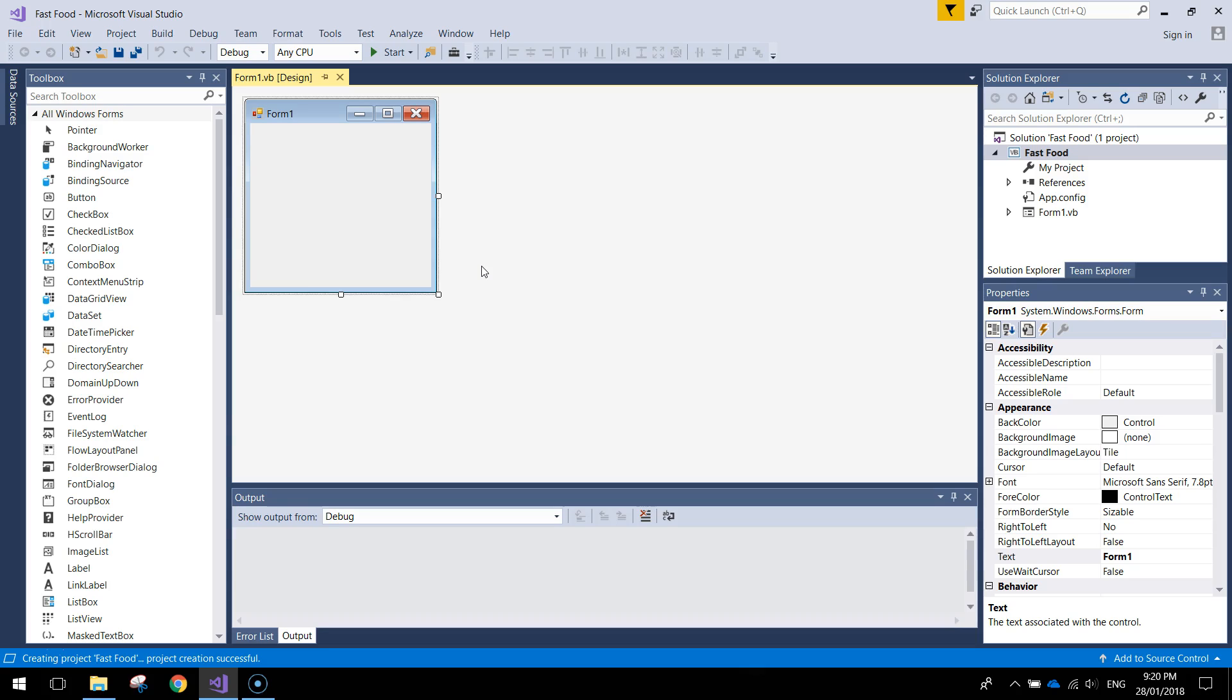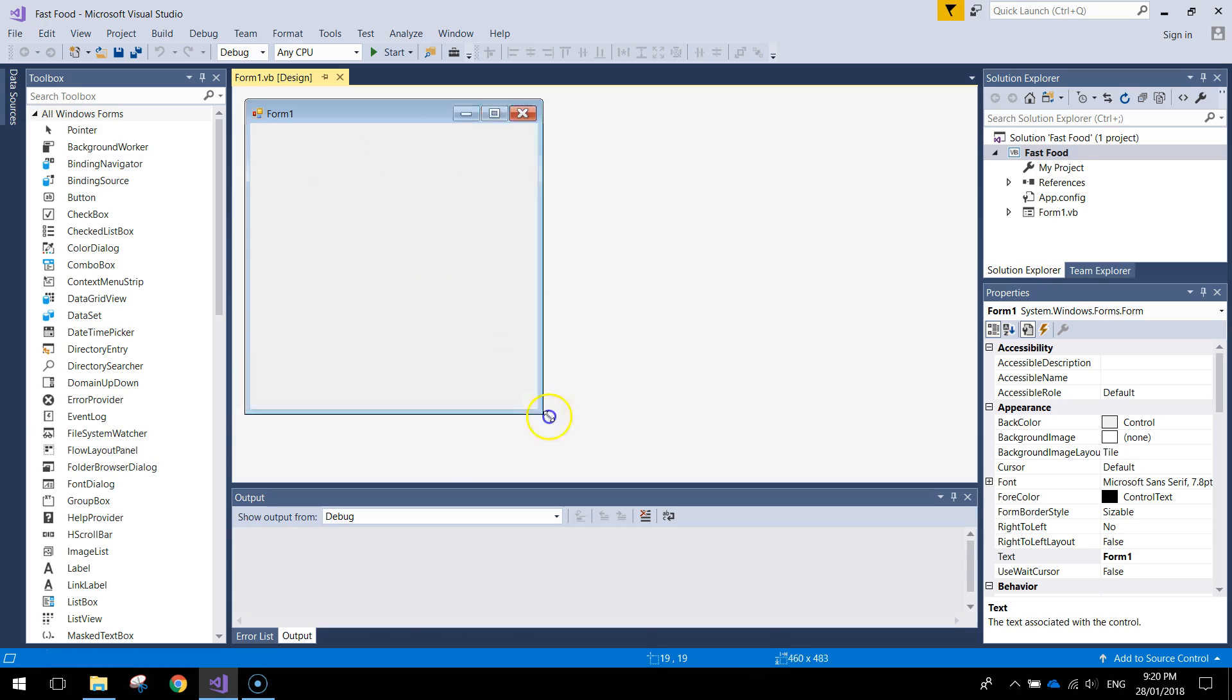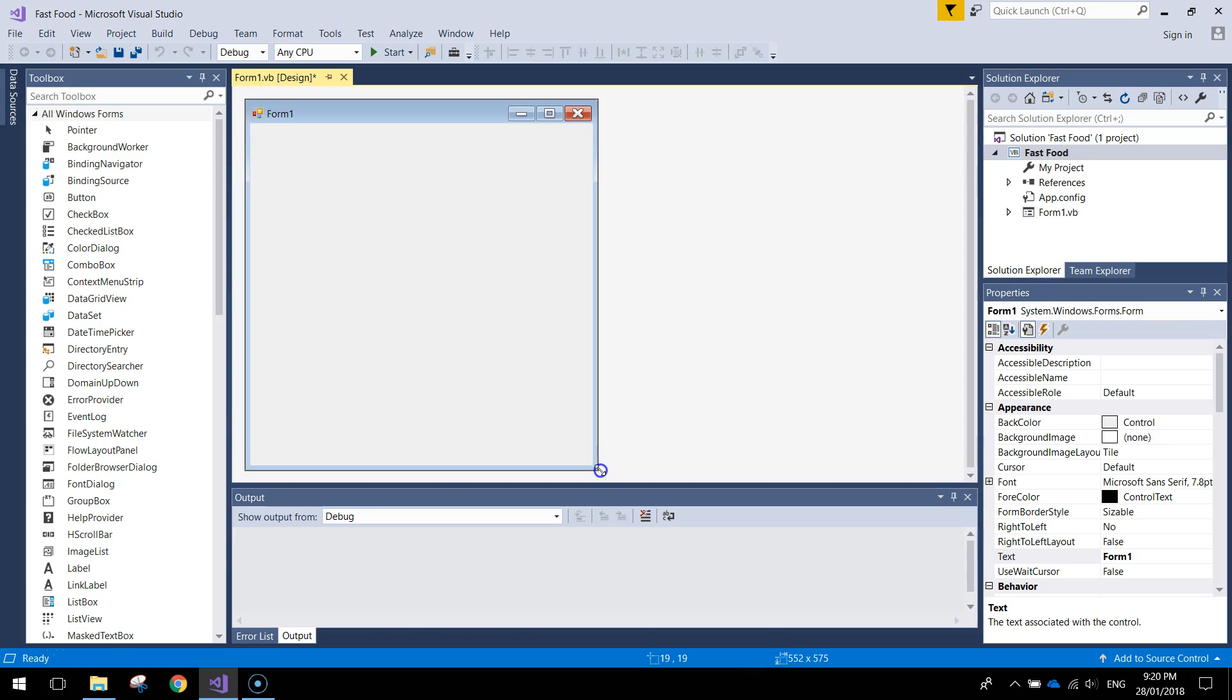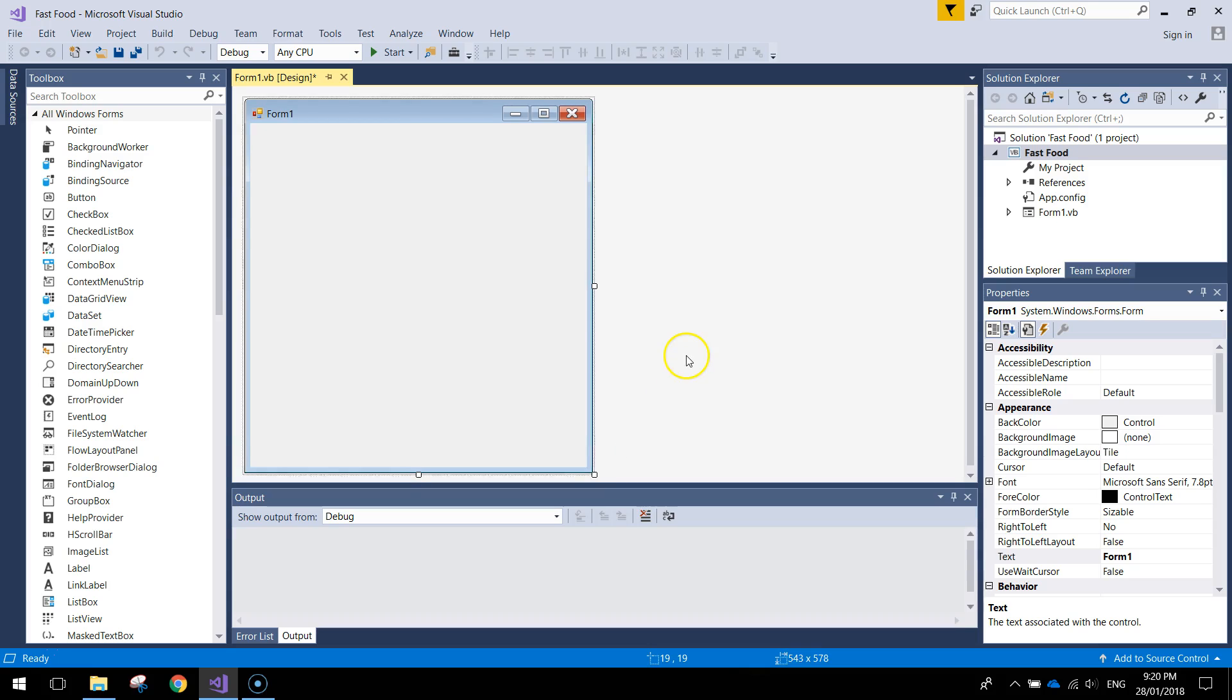Now I'll probably do this tutorial over two videos. In this first one I'm just going to design the look of the app. So I'm going to set up this form and make it look good and then the second video we'll do the coding.